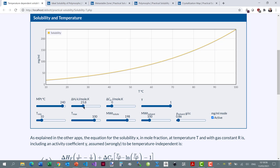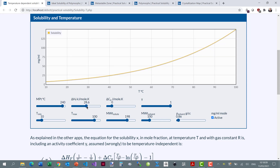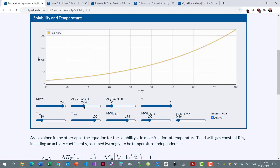It also depends on the enthalpy of fusion. If I increase the enthalpy of fusion then the solubility goes down; if I decrease it, it goes up. It also depends on the change in heat capacity, which is a bit complicated — I'll come to that later.